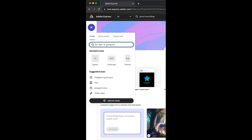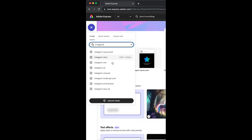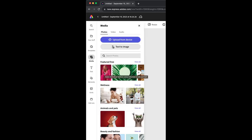In the search, we're going to type in Instagram and choose Instagram carousel. You can create a carousel from scratch, or in this case, click on templates.